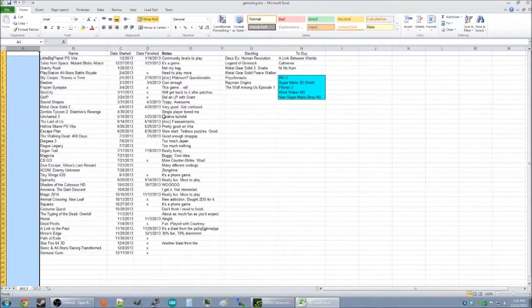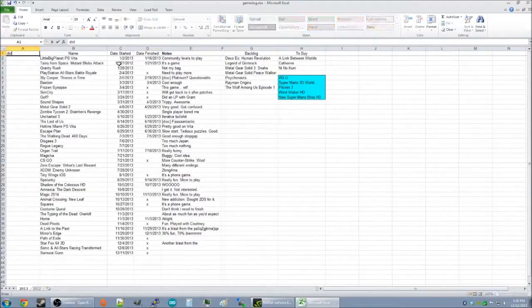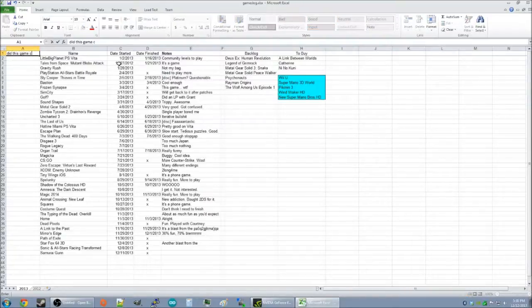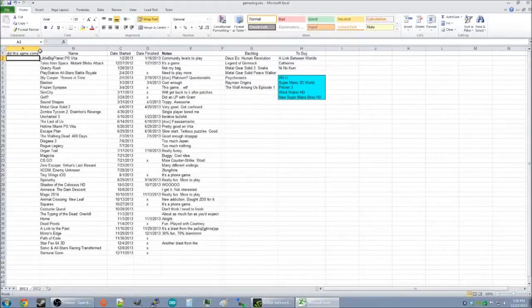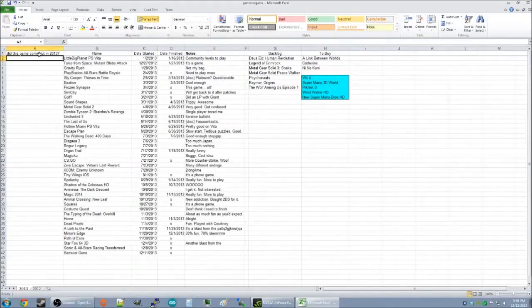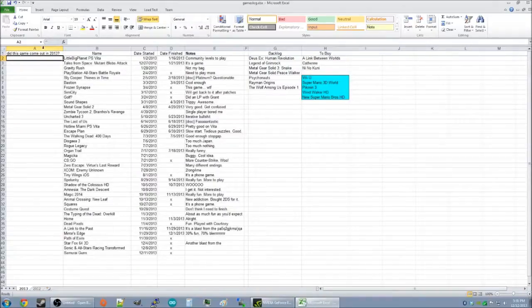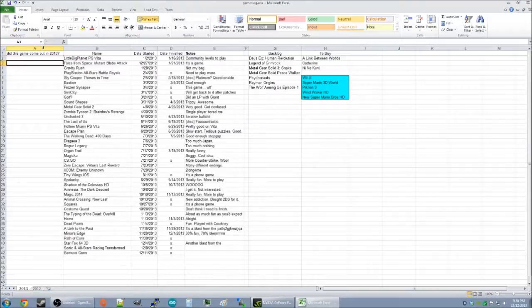Let's see, what should we call this? Did this game come out in 2013? And we will, of course, alter the size of the cell to see it. And now, we will go through each game and mark it if it was released after January 1, 2013.